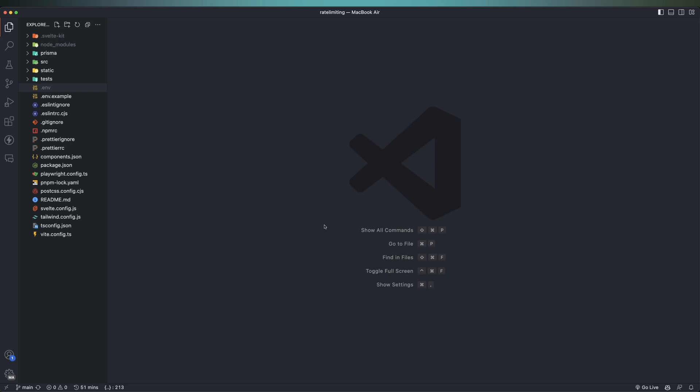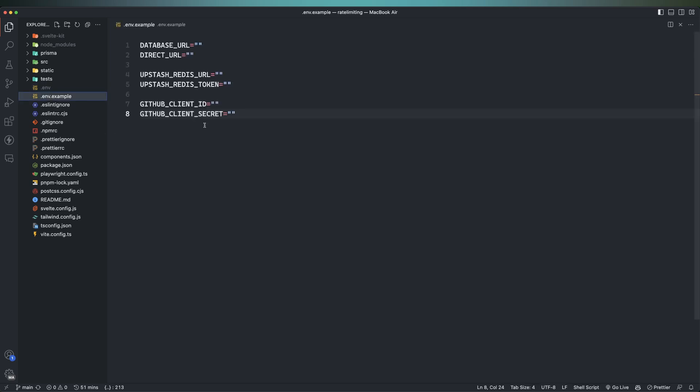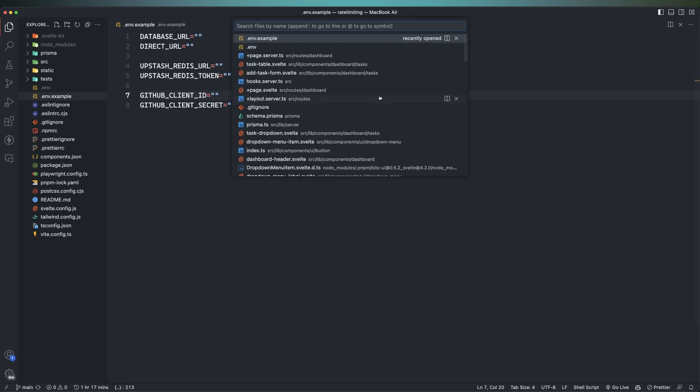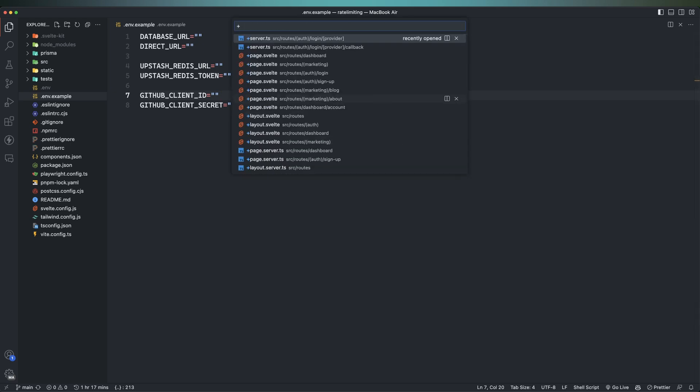So now inside of our application code, I've went ahead and installed those two packages, upstash slash Redis, as well as added the environment variables. So you can see here, we have upstash Redis URL and upstash Redis token. This is the example file, the actual token and URL are inside of my .env. And the action for both creating and deleting are both inside of the same route.